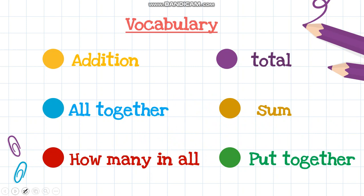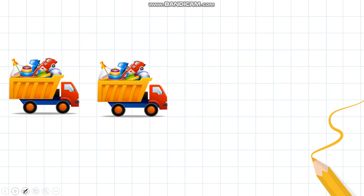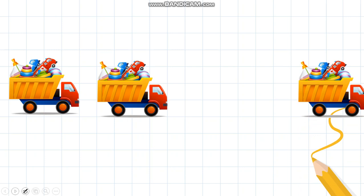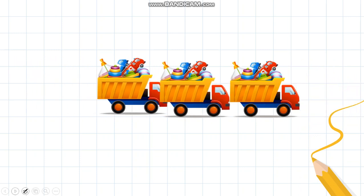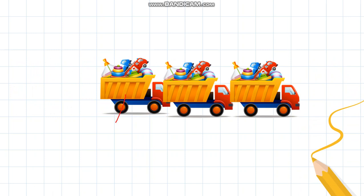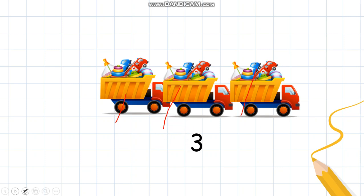Now let's try and put some objects together. Here I have two toy trucks. Can you see? And here is another one toy truck. How many toy trucks do I have all together? So let's put together. Now let's count: one, two, three. I have three toy trucks all together. So two toy trucks and one toy truck makes three toy trucks.